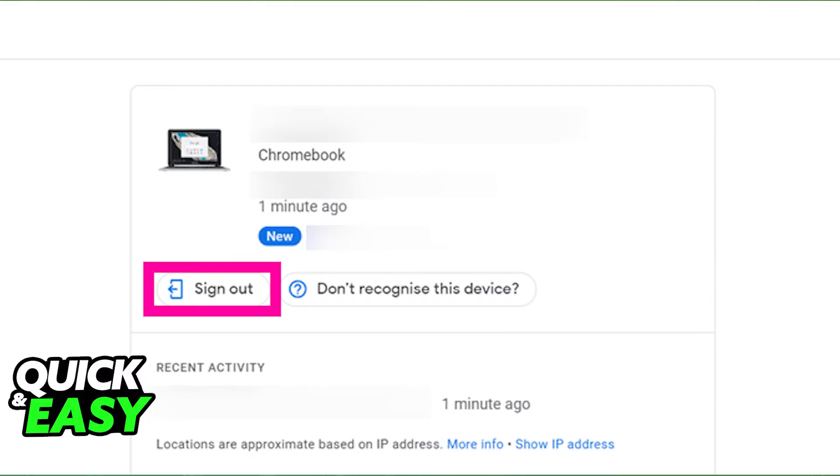You can go ahead and follow the prompts presented in there to sign into a new one. Like I said, you can do this process on any web browser through your computer or phone, as long as you access the security.google.com website.